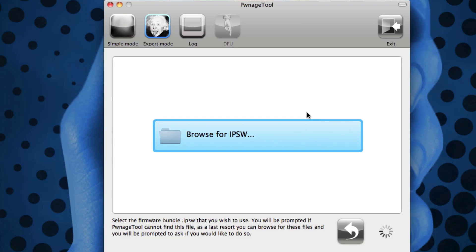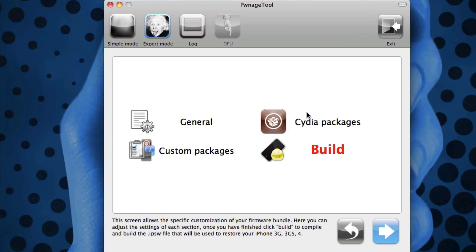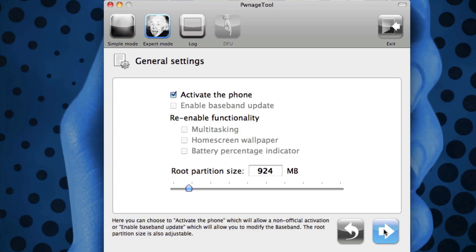It could take a while to actually identify your IPSW. Once it has finished, you get some options here. Inside of General, you actually get the option to activate your phone. Now obviously I don't want my phone activated because it is a legit phone with AT&T.